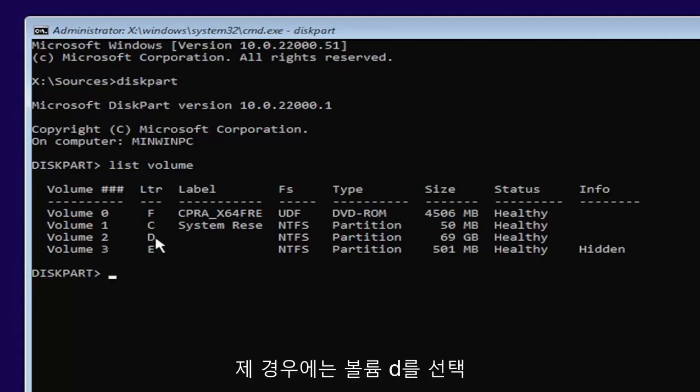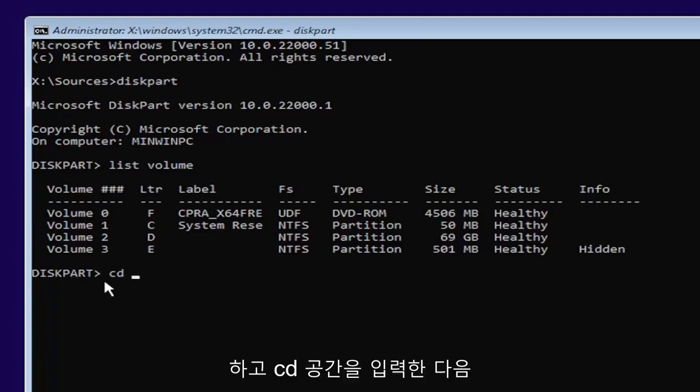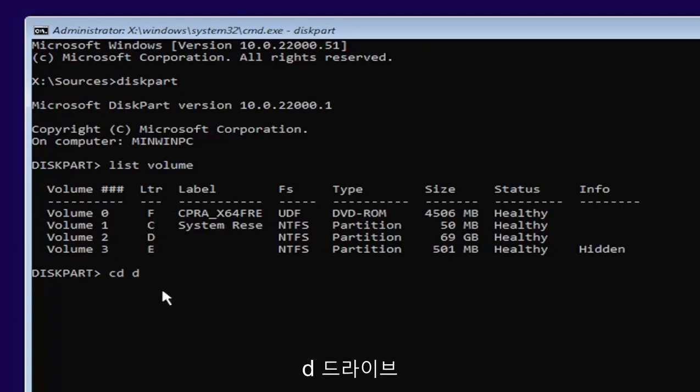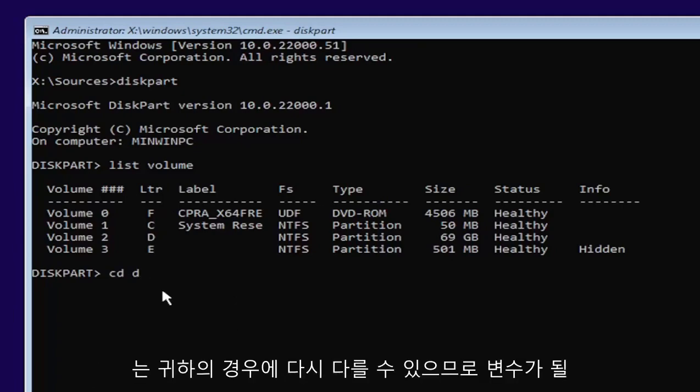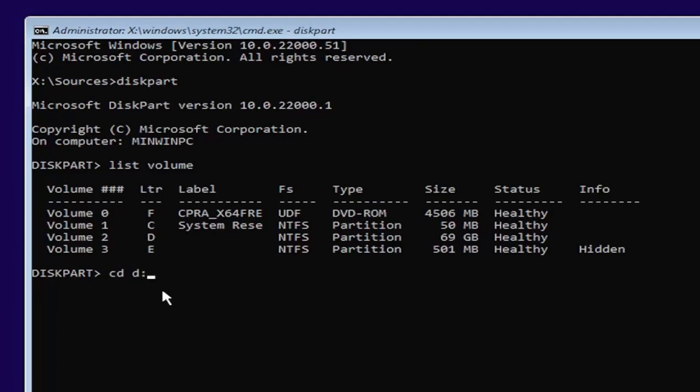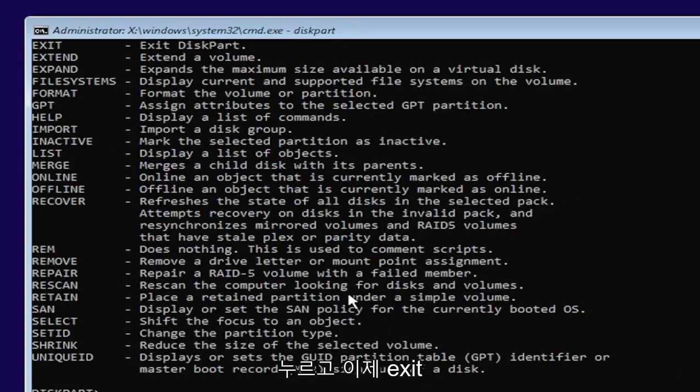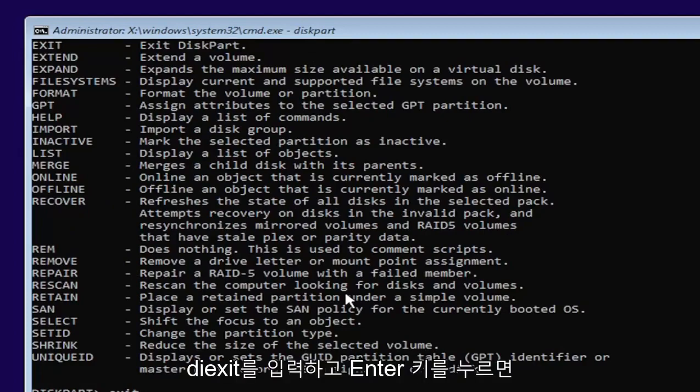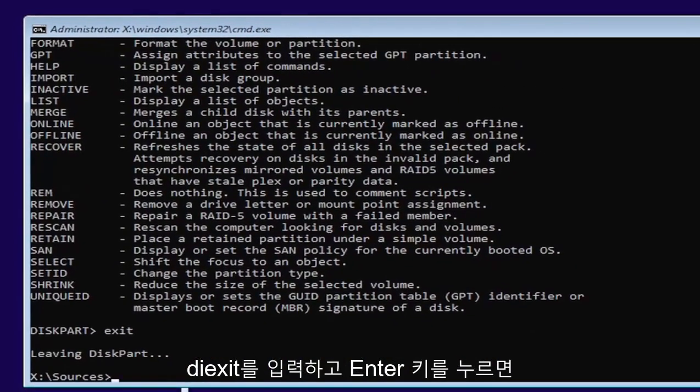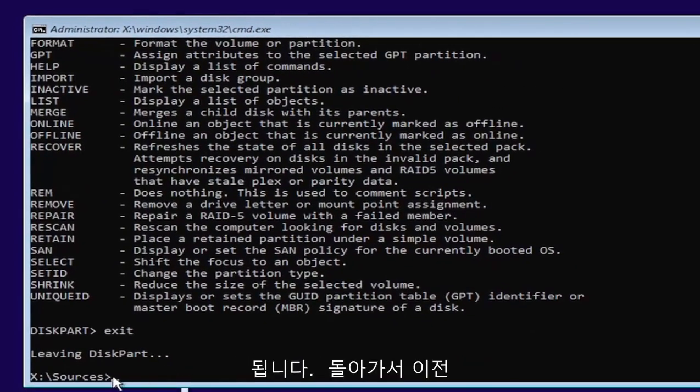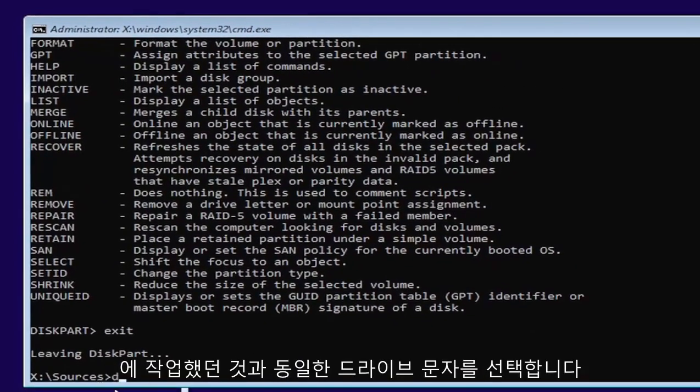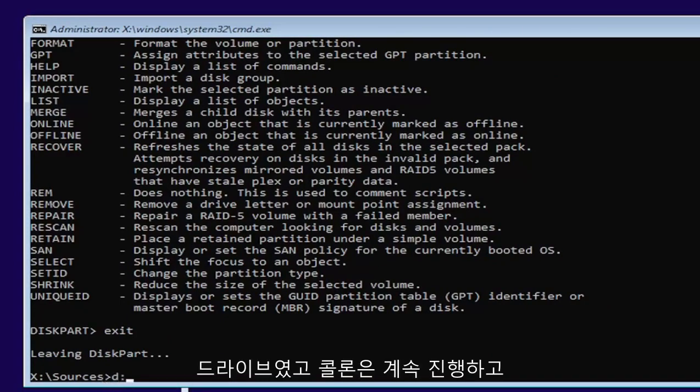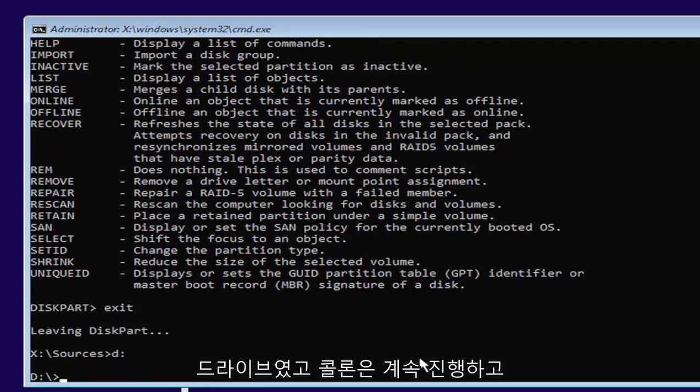I'm going to select volume D in my case. So type in CD, space, and then whatever drive letter we're going to be going under. In our case, it's a D drive. It might be different in your case. Then you're going to type a colon. So D, colon. Now you want to hit enter. And now type exit, E-X-I-T. Go ahead and hit enter. Now we're going to go back and select our same drive letter we were working on before, which in my case was the D drive, and then a colon. Go ahead and hit enter.